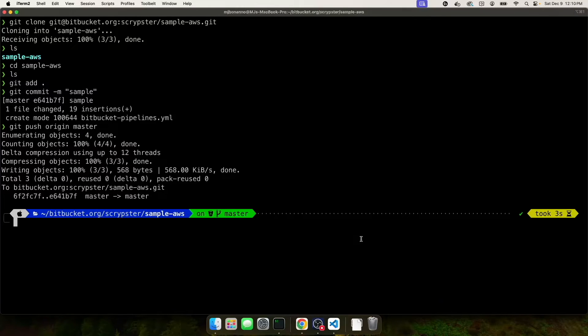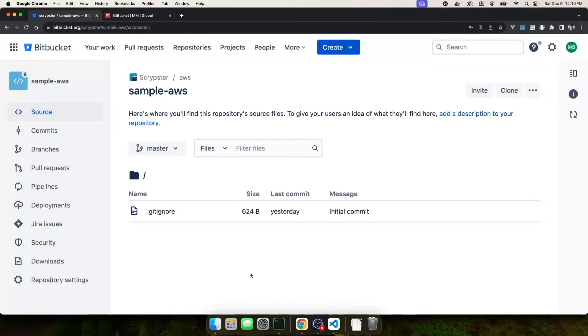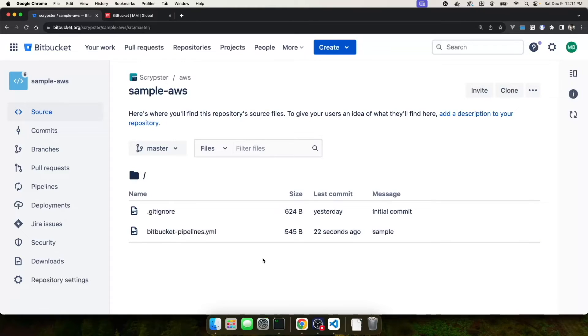At this point in time, I should have my bitbucket.yaml file on the master branch in Bitbucket. Let's take a look. I'm going to refresh. And you can see I have my bitbucket-pipelines.yaml file 22 seconds ago.